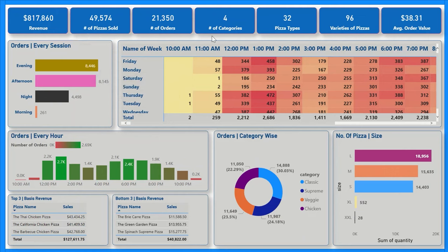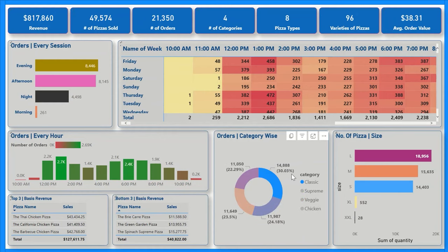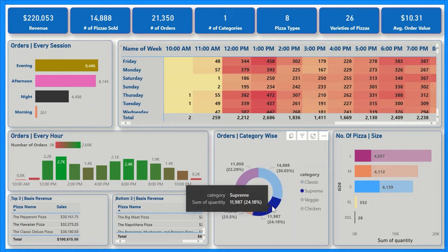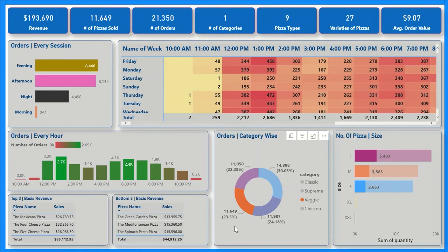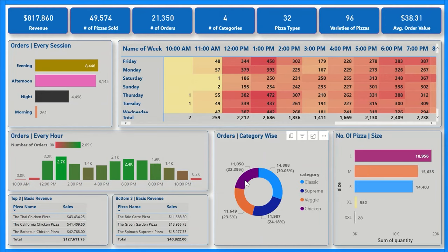Now if we check the number of categories, we have four categories — as you can see in the donut chart: Classic, Supreme, Veggie, and Chicken. The most sales come from the Classic category at 30% contribution. The second contributor is Supreme at 24%, third is Veggie at 23%, and finally Chicken is contributing 22%.